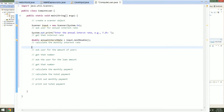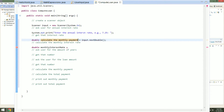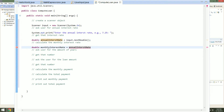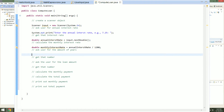Now to calculate the monthly interest rate, we will use the variable we just got from the user — the annual interest rate — to help us achieve this. We'll make a new variable and call it monthlyInterestRate, equal to annualInterestRate divided by 1200. That's how we're going to get the monthly interest rate from the user input, and we'll be able to use that later on in the program.